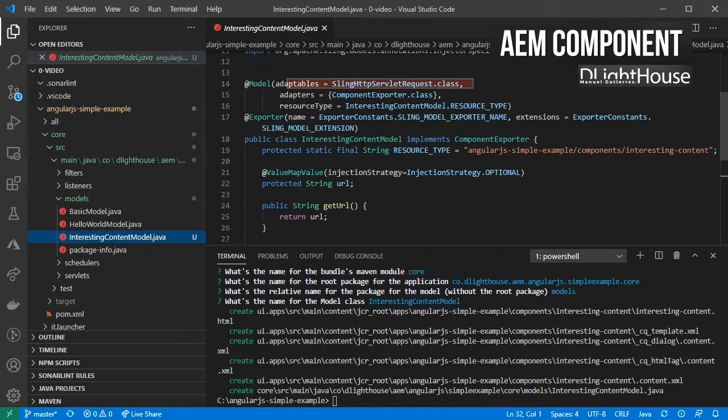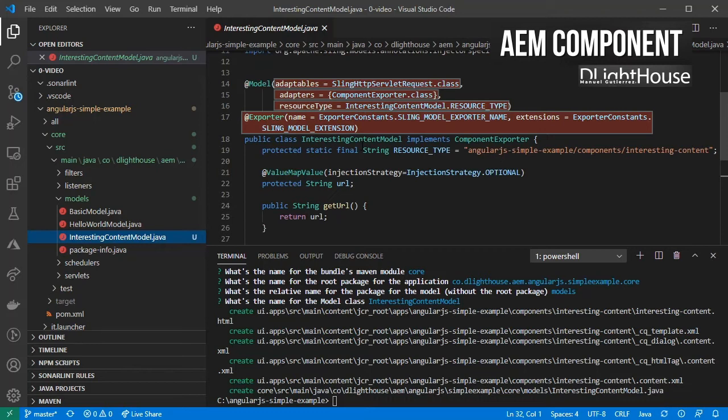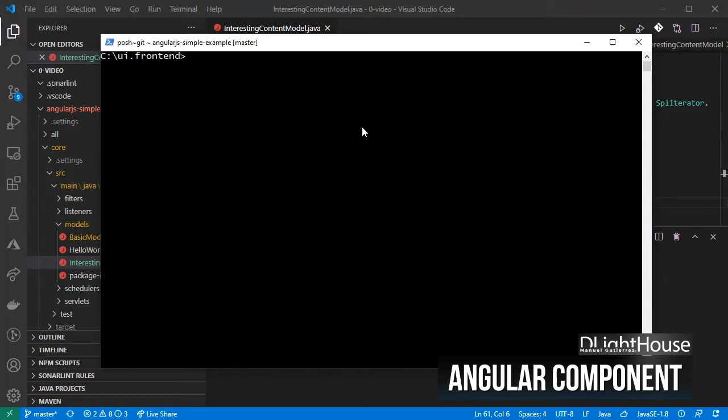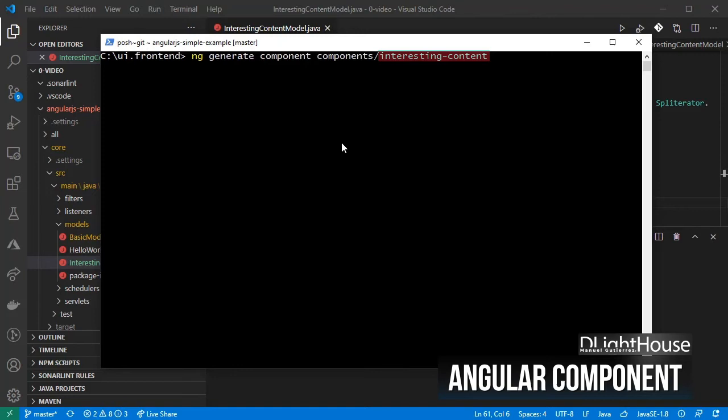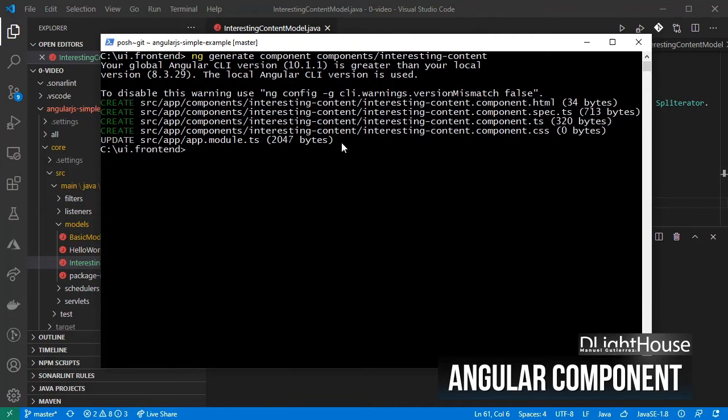Let's use the Angular CLI to create the component for us. Open a console or terminal inside your ui.frontend folder and create the interesting content component inside the components subfolder, inside the Angular project.